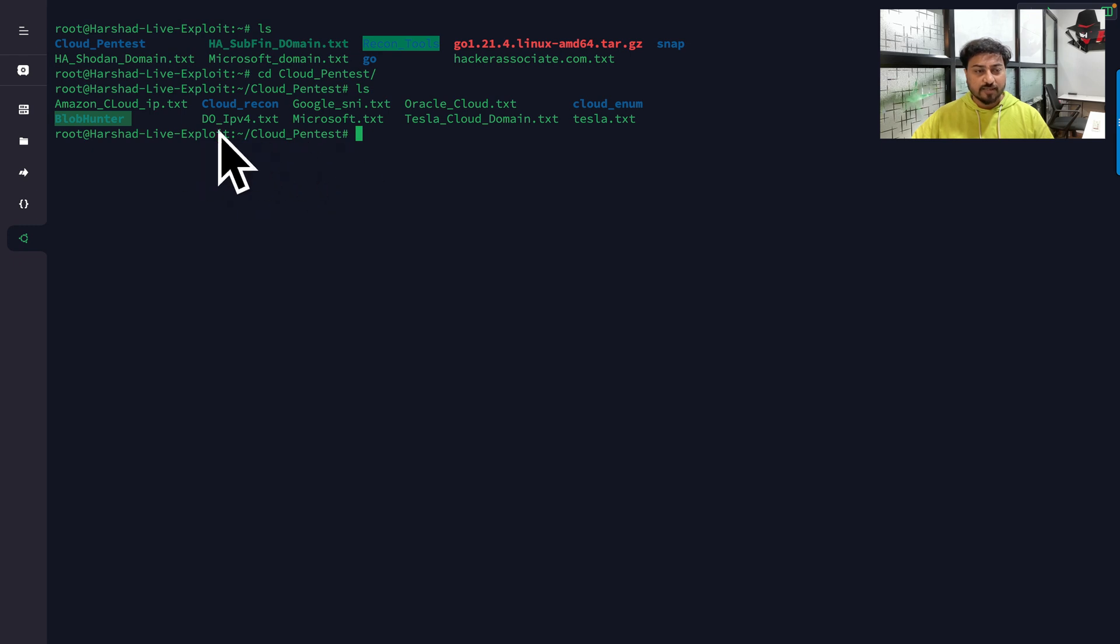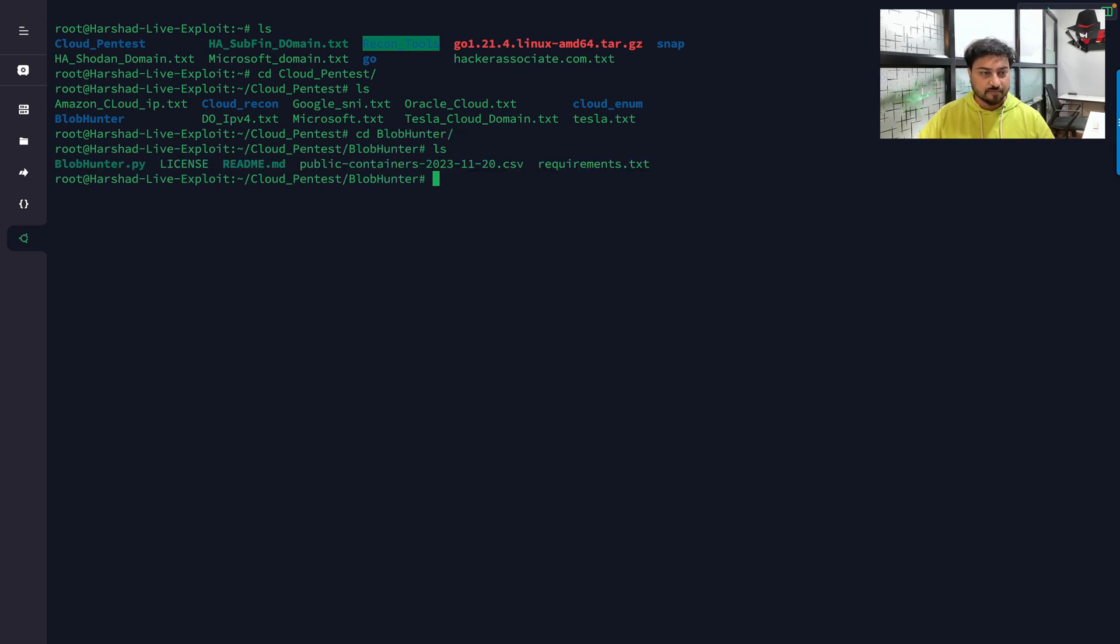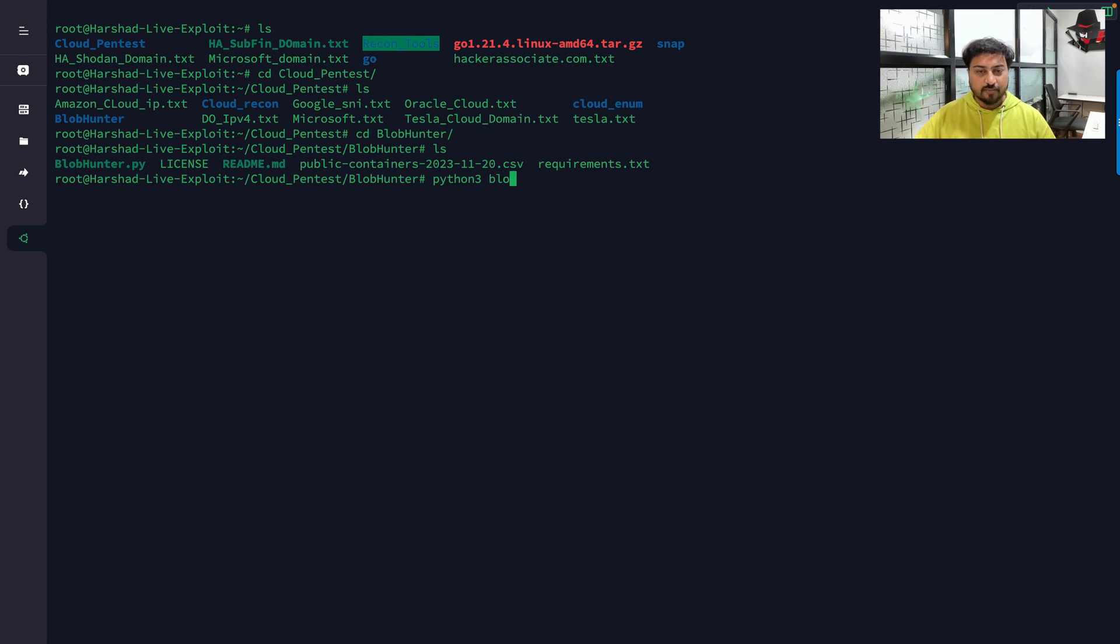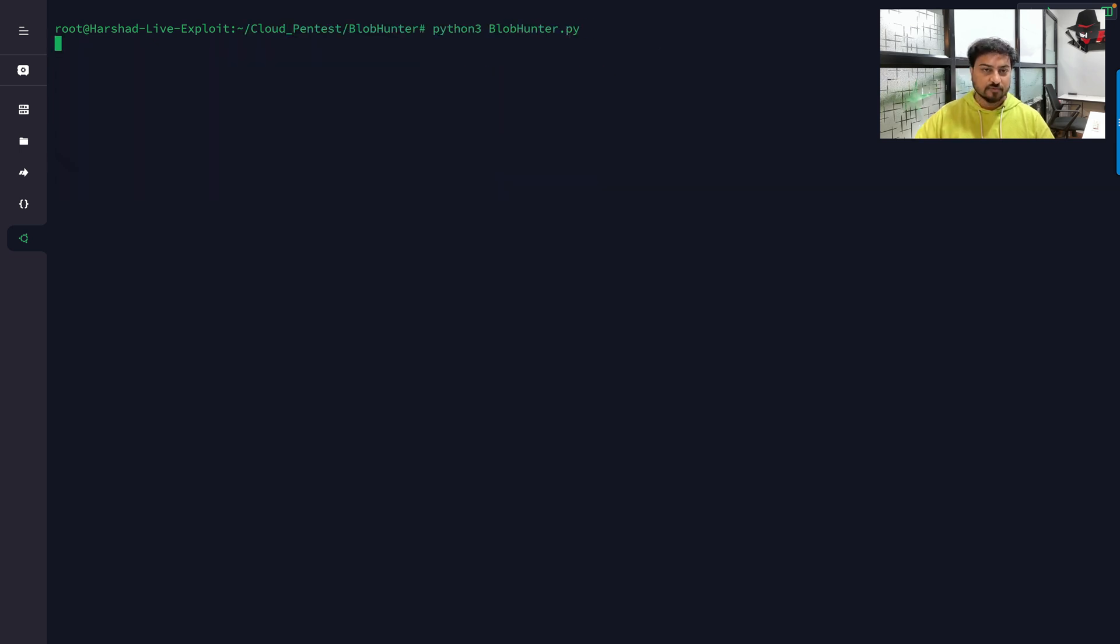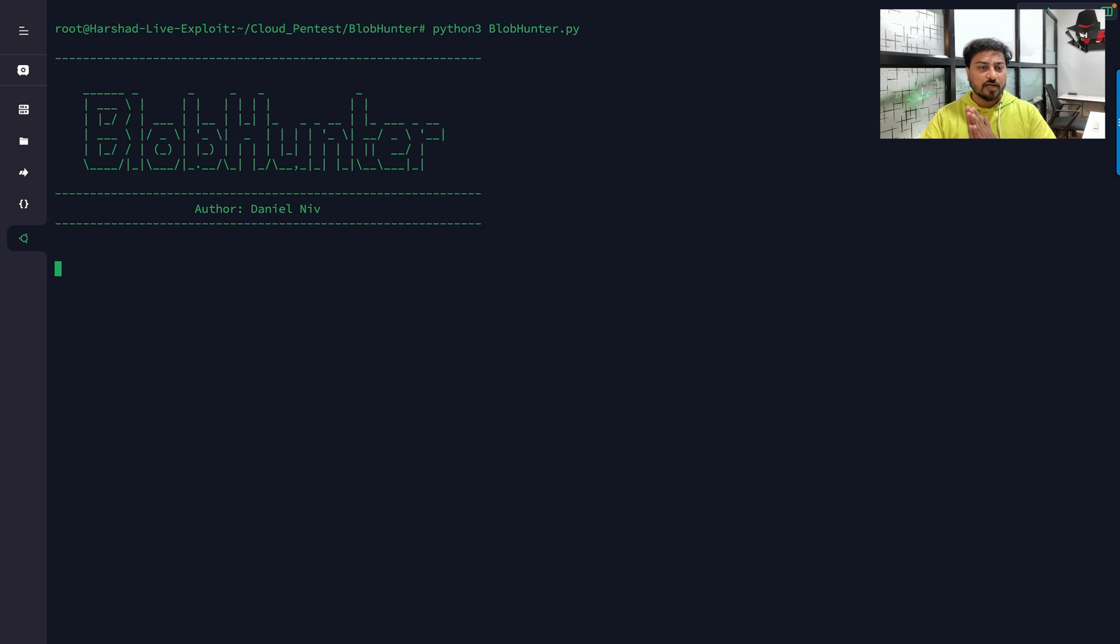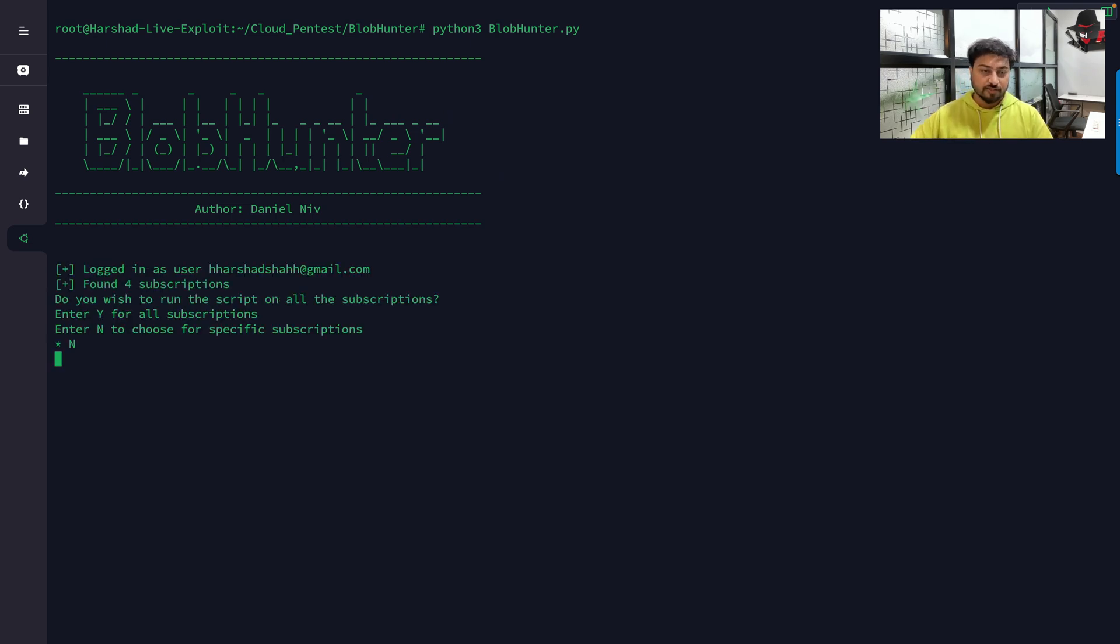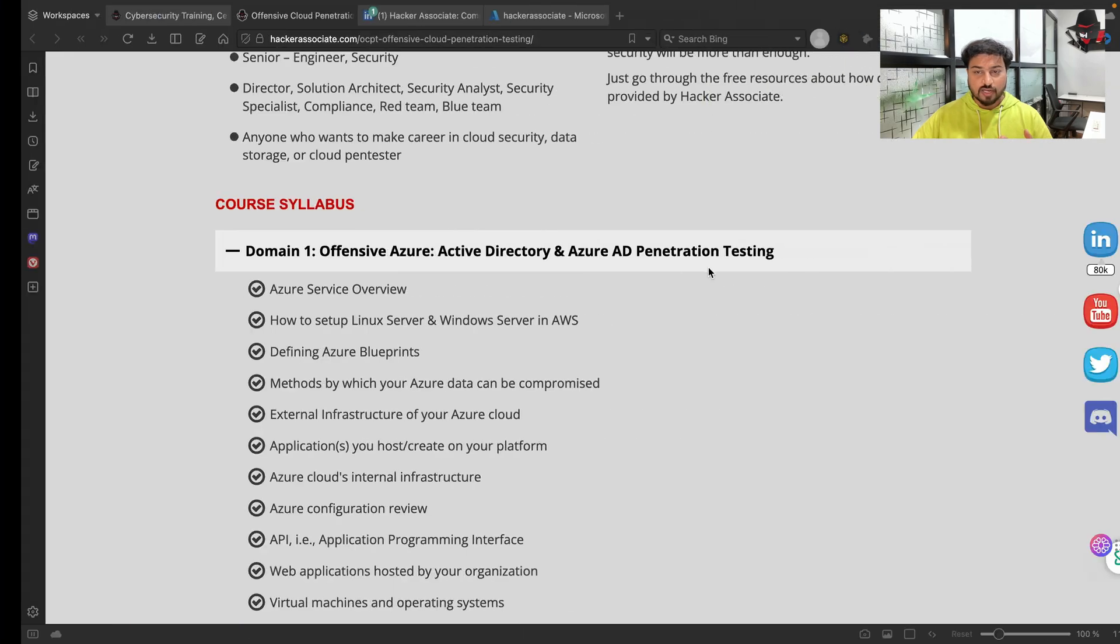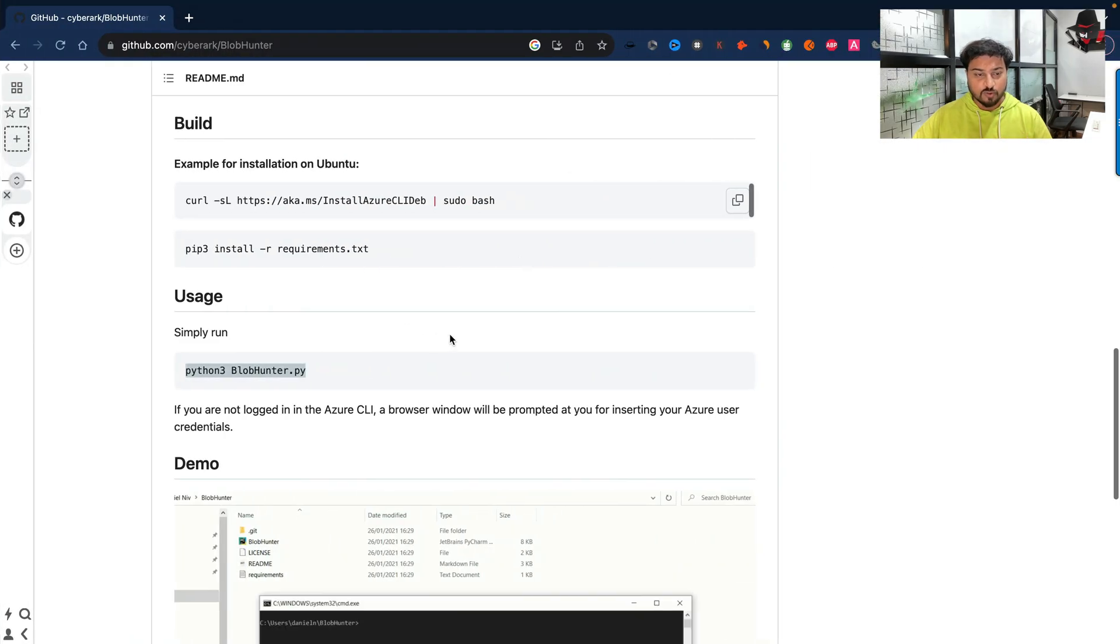Right now you can see I am inside that folder. We can go to the Blob Hunter - B is capital. Then ls -la. Here we have python3, and I can run BlobHunter.py. B is capital, then you run this particular framework and you can see it started and is going to show you the misconfigurations.